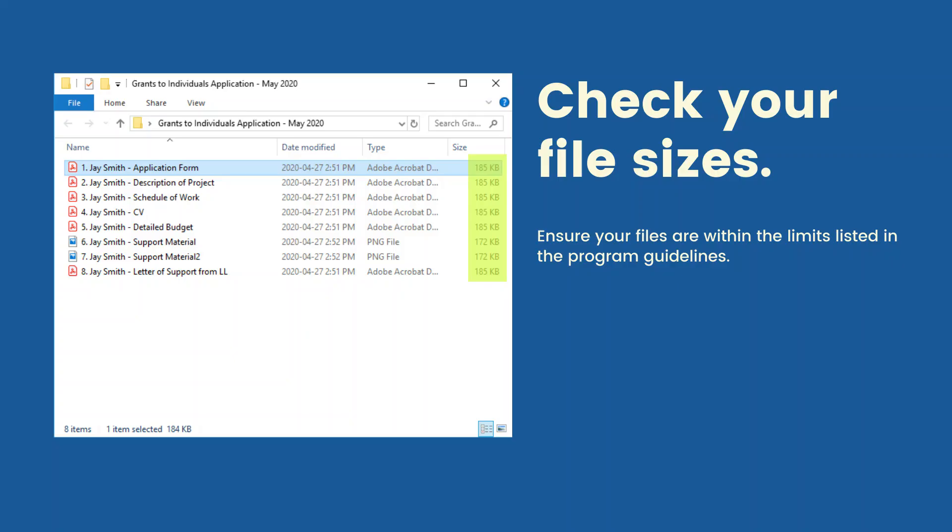Check your file sizes. Ensure your files are within the limits listed in the program guidelines.